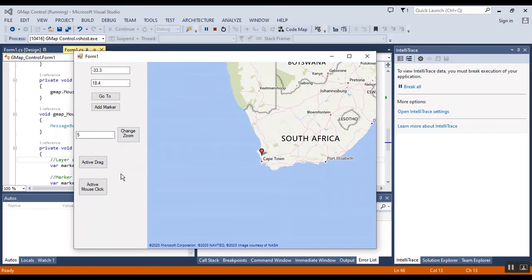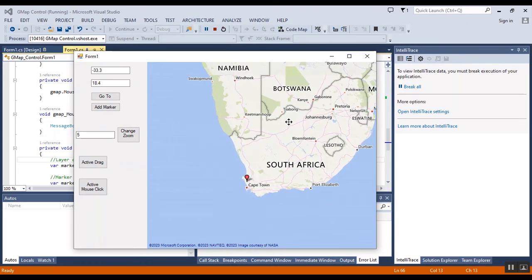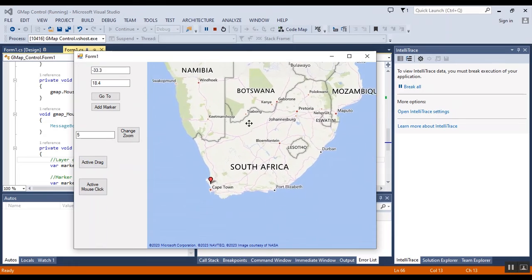And now I can't drag, I cannot drag, but I want to activate it, the drag. Now you can drag the map.